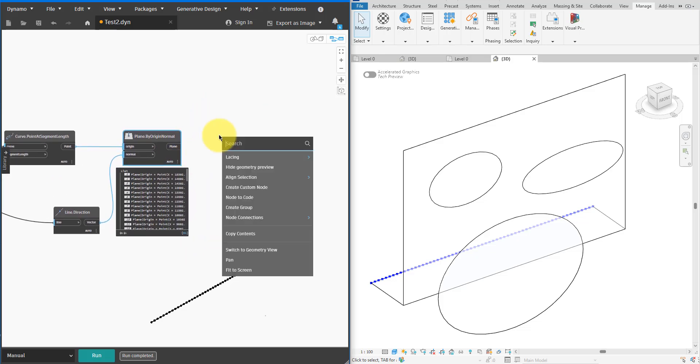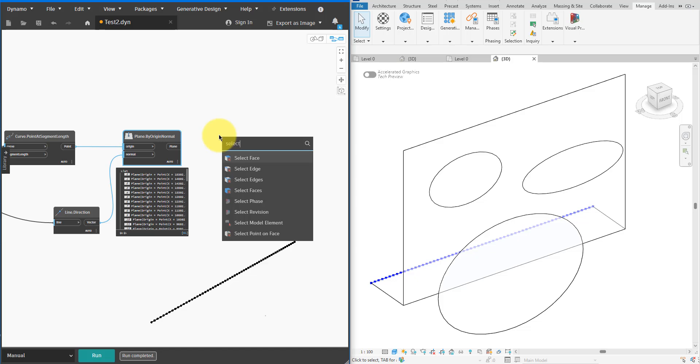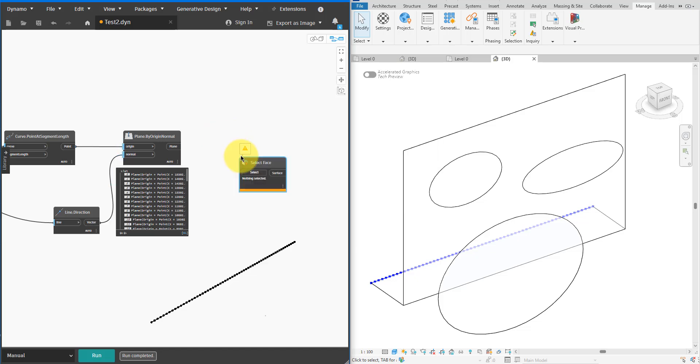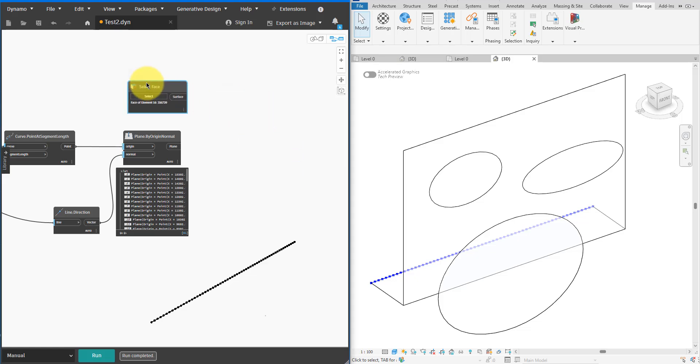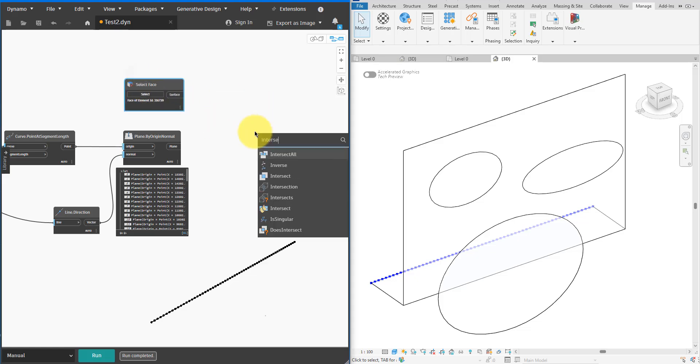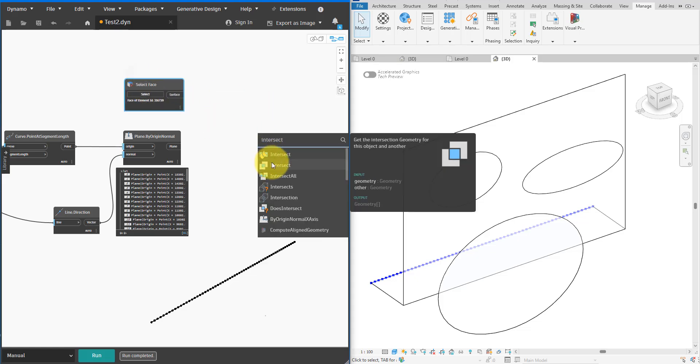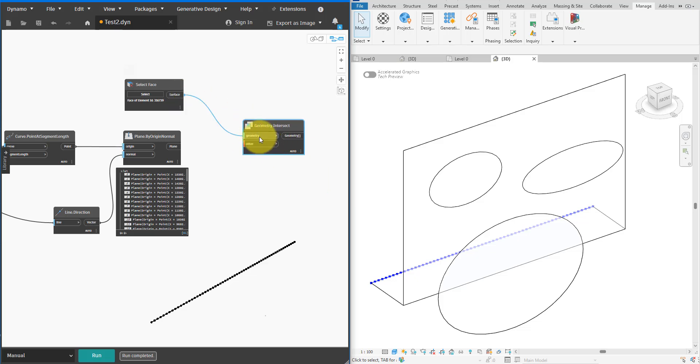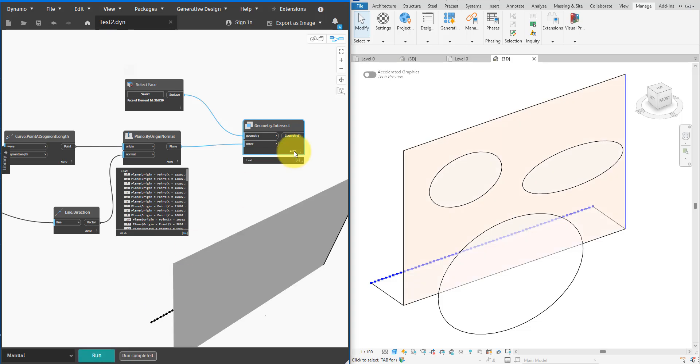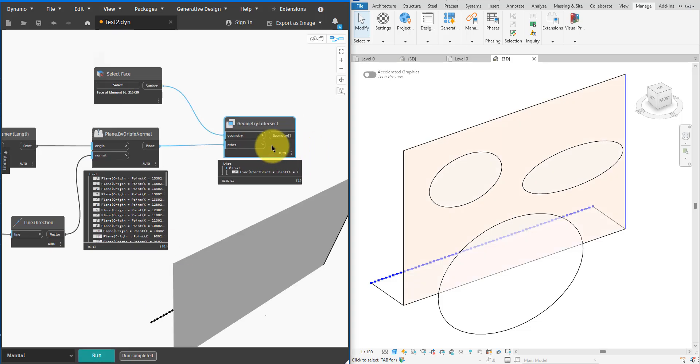Now let's add a few Select Face nodes and use them to pick the main vertical surface for our new facade. The idea here is that I can use the cut planes created earlier to slice this surface. To do that we can use the Geometry.Intersect node. This takes in the surface geometry and also takes the cut planes from the other input port. If I run the script now you will see the new node only returns one intersection line. This is because we have only one input surface but many cut planes.